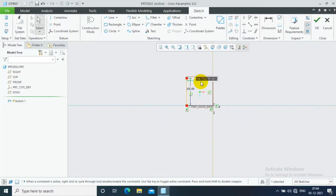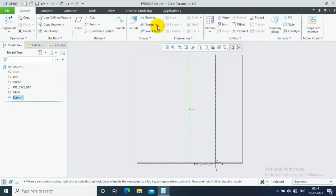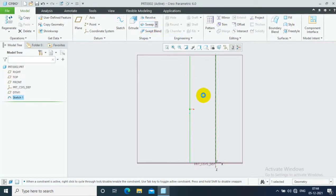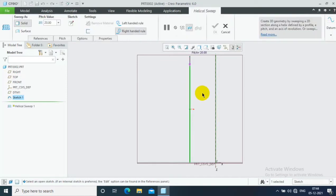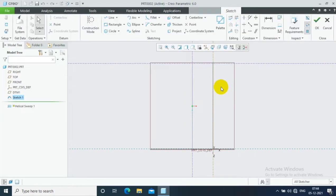Here you have to specify the dimensions based on specification of springs. Then go to the helical sweep option and select the sketch option to define the profile of spring.